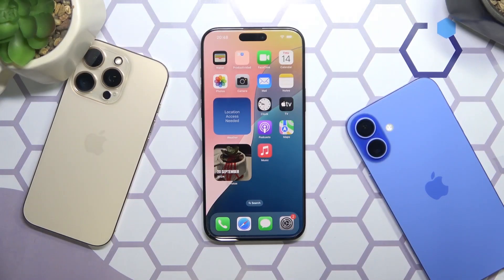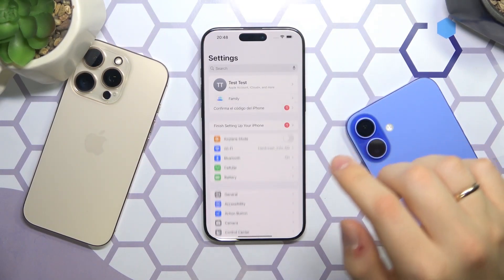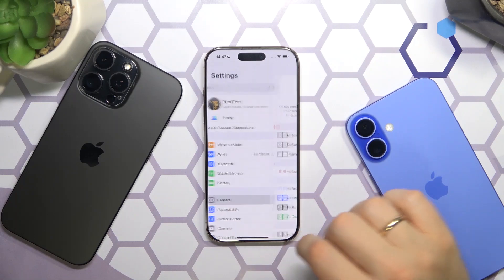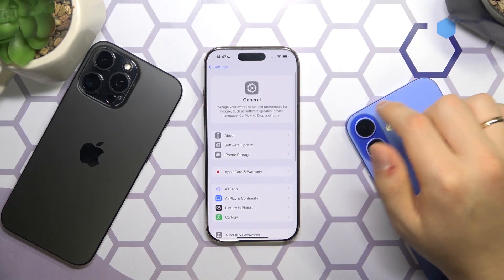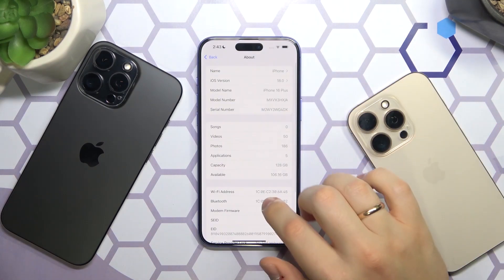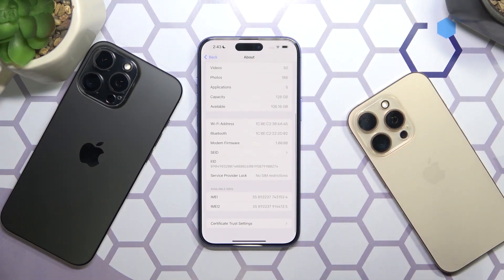First method: launch the Settings app, then enter the General category and open the About page. Here, scroll all the way down, and here you have both IMEI numbers that are assigned to this specific device.